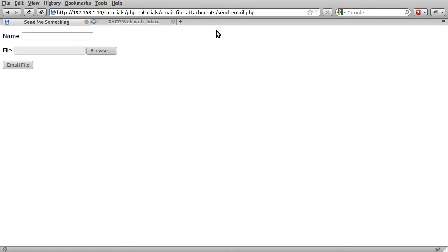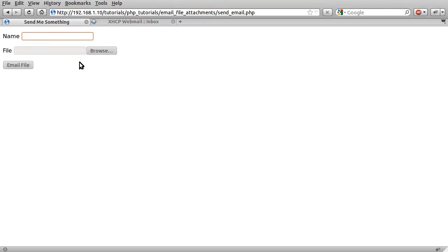So basically this is sending files via email. The system we're going to be creating is this fairly pointless little example. The user will fill in this form, enter their name, select file, hit email file, and this will send that file to the email address.